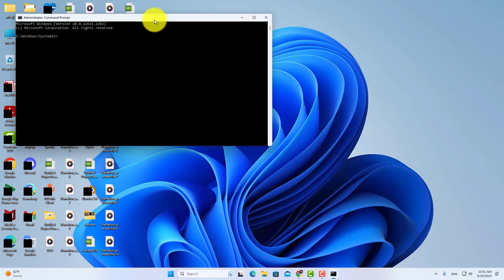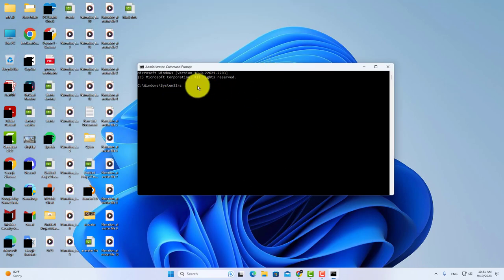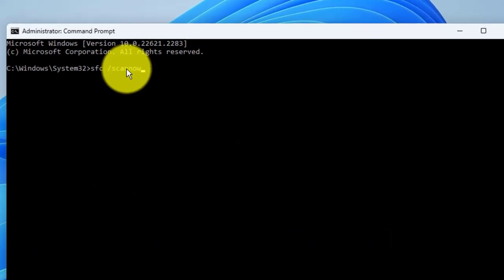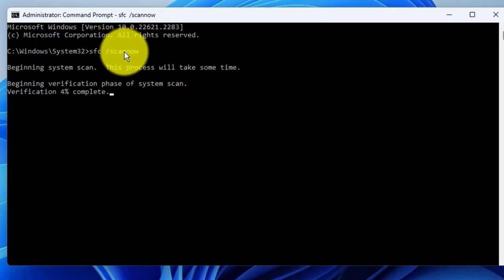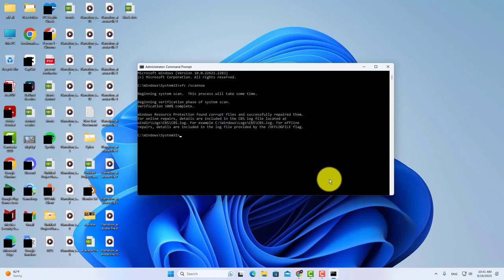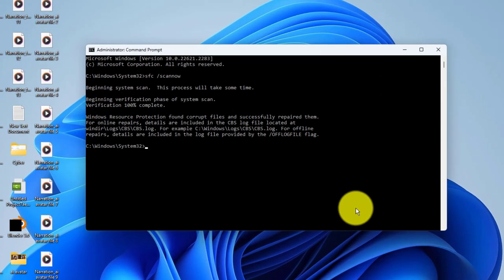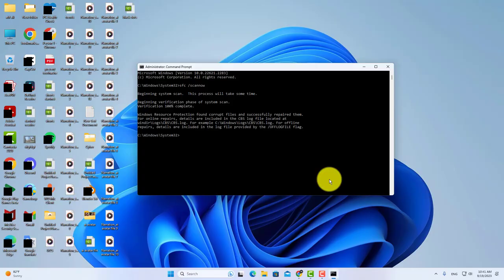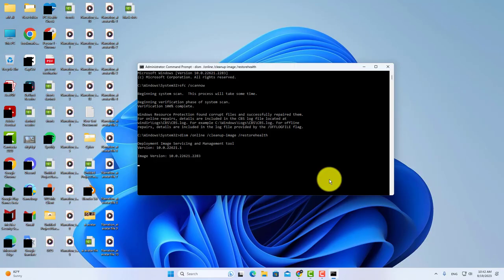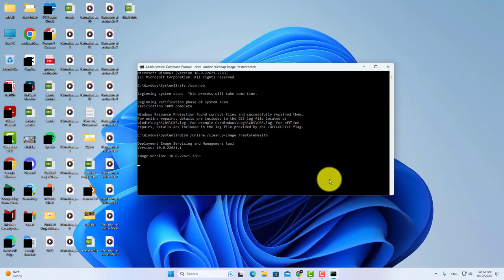Now type this command here and press enter. Now type this command and press enter again. It will take some time to complete. After completion of this process restart your computer.